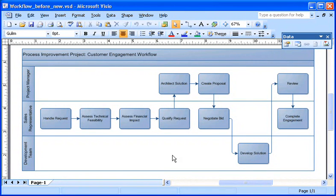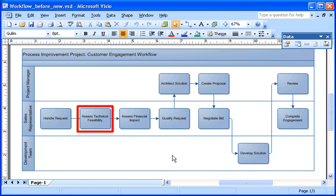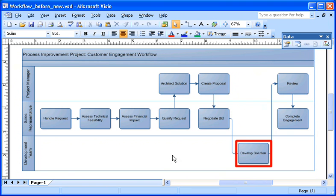I'm working on a diagram that shows how my company can better respond to customer requests. Responding to customers is a process that includes steps like assessing our technical capabilities, negotiating the bid, and developing the solution.